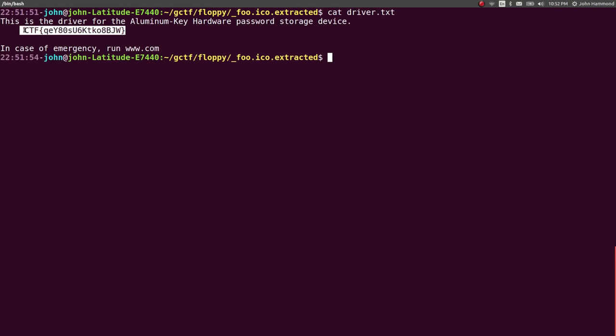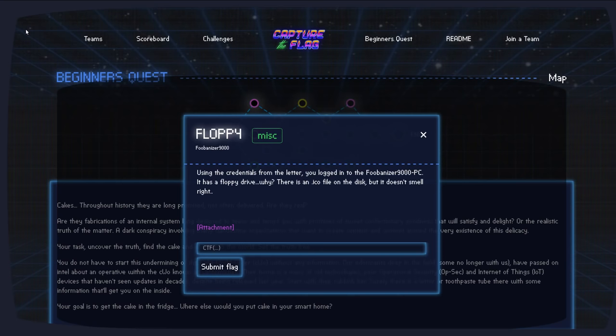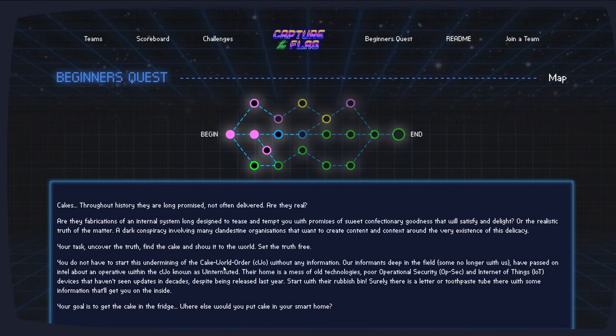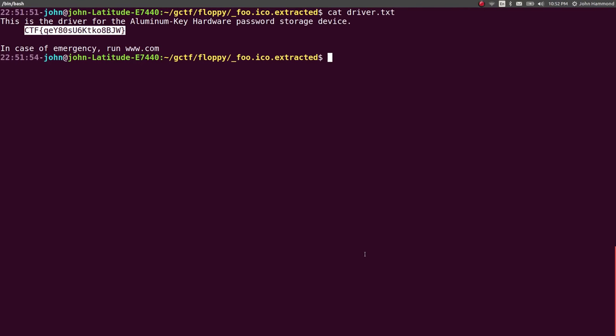Okay, whatever. Sweet. Let's call that good. Submit that flag and be done with it. Not too bad at all.